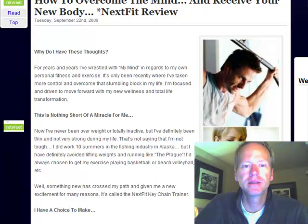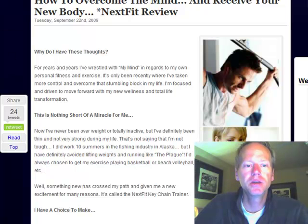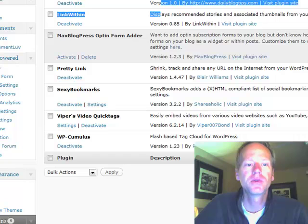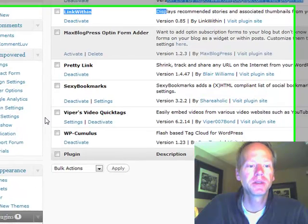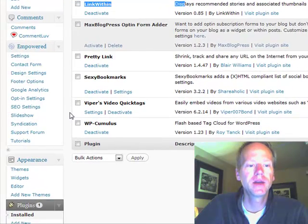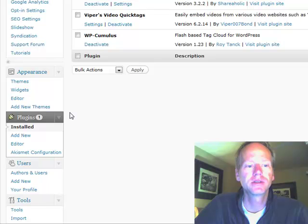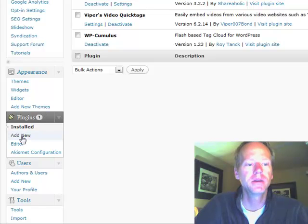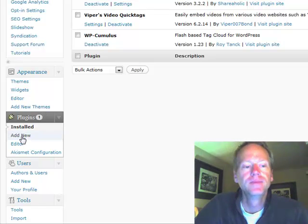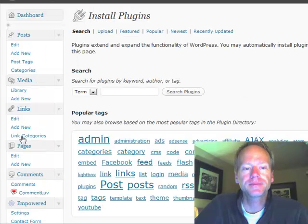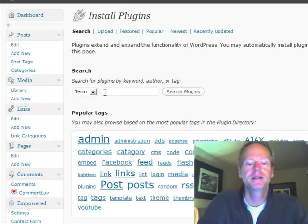Now the way to do that, again, it's WP Cumulus, so if we're back here, I already have it installed, but I'm going to show you how to find it and install it yourself. So you go to Plugins, and Add New, and you just type it in here and search it.